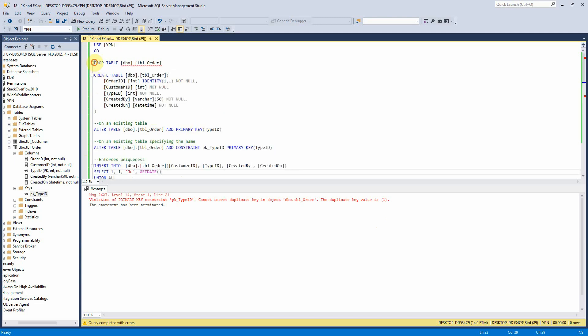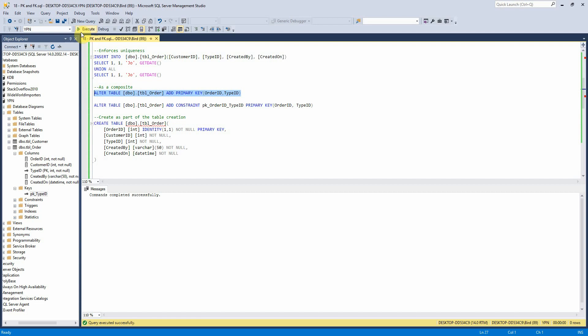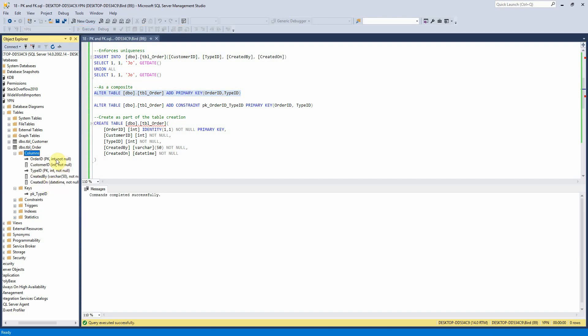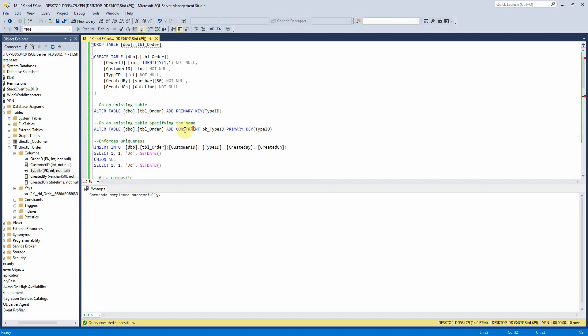So let's drop and create that again and I'll show you how to create this as a composite key so if I wanted to create a composite primary key here on order type and type ID then I can just execute this statement here and we can see here that it's now created as a composite key on order ID and type ID.